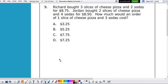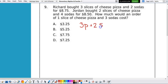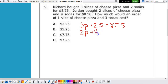Richard bought three slices of cheese pizza and two sodas for $8.75, so we can write an equation: three slices of pizza plus two sodas equals $8.75. Jordan bought two slices of cheese pizza and four sodas for $8.50, so another equation: two pizzas and four sodas equals $8.50.